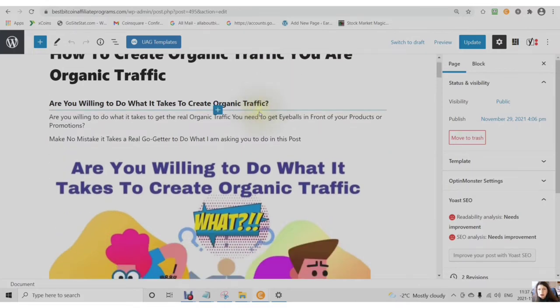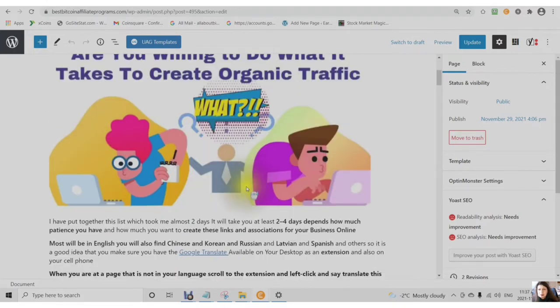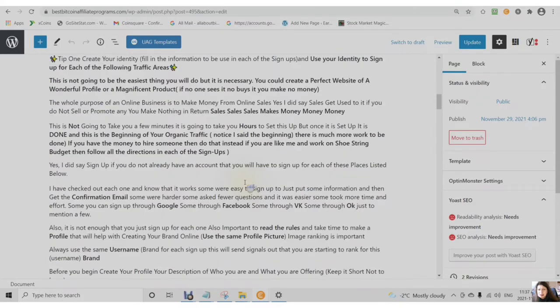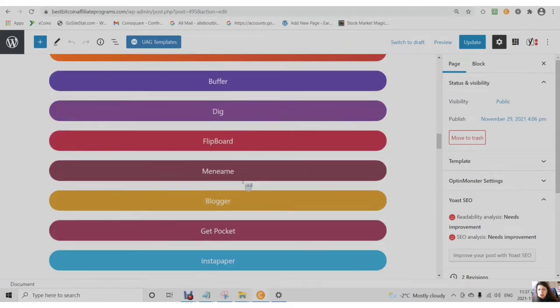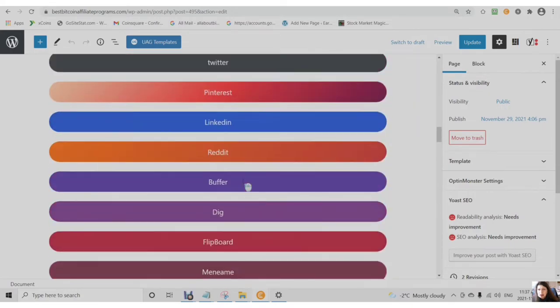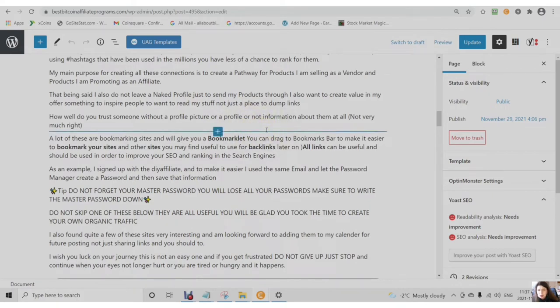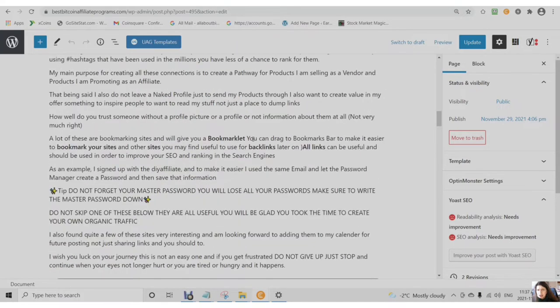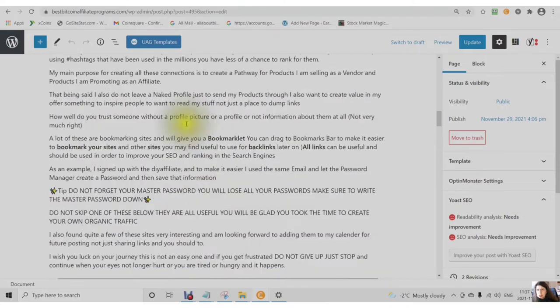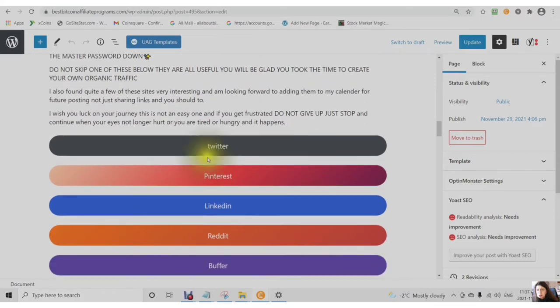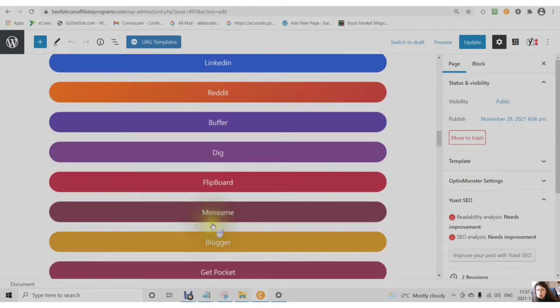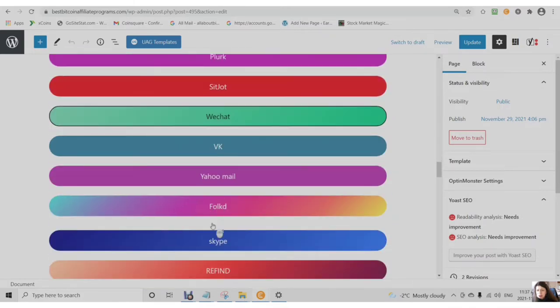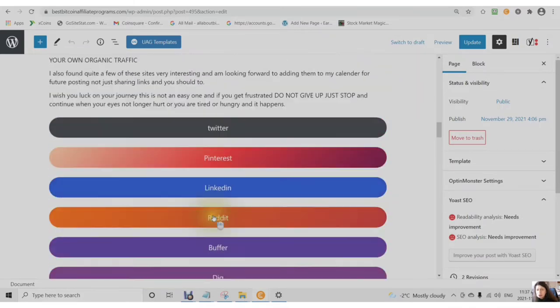I put together a list of places in which you can go and sign up, create one profile, use the same profile for each sign up, use all of the same information, and also you need a password manager. There's also a link in the description for a free password manager. You will need this when you're signing up for all of these different places. Some you will recognize, some you will not recognize and will be new to you.